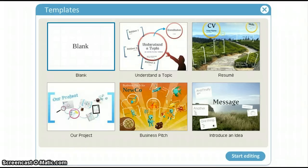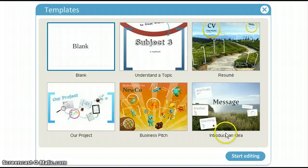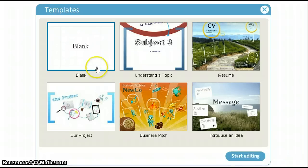The next step is choosing a template. You may use a pre-selected template, such as Understand a Topic, Resume, Introduce an Idea, Business Pitch, or Our Project. This brings up the Prezi exactly as you see it, and you may edit the text and pictures the way you want to. For the purposes of this training, we are going to choose Blank.